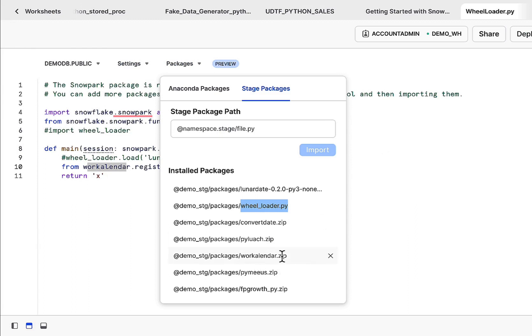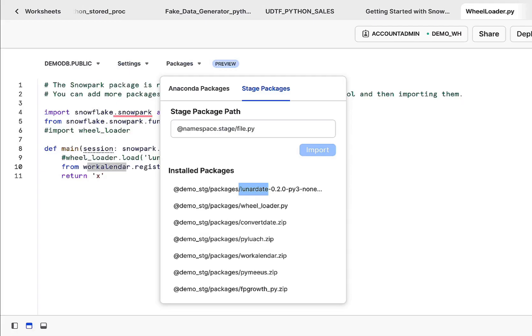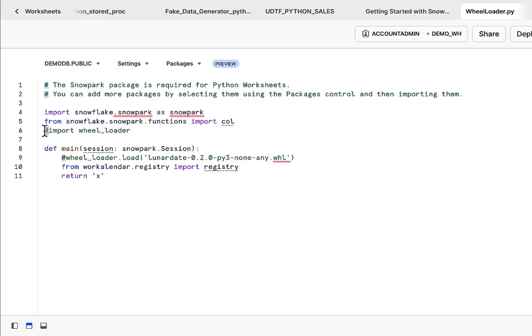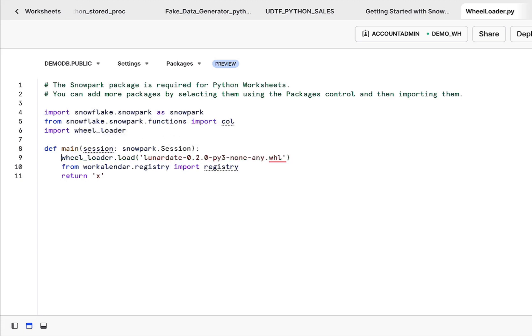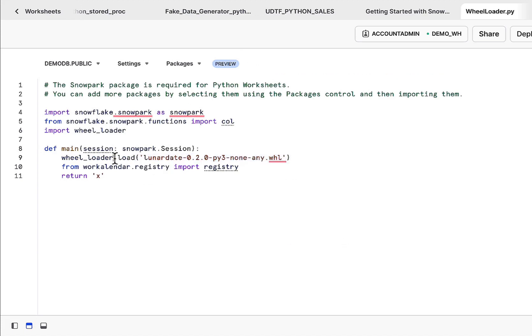Now this problematic package, lunar date, where the zip file will not work, we want to use the actual wheel file. So we want to reference this actual wheel file. We can then do that within our code by first importing wheel loader. So that py file has been imported. Now once you have that imported, you can do a wheel loader.load and reference any wheel file you want. Okay, so that utility will take care of loading the wheel file for us.